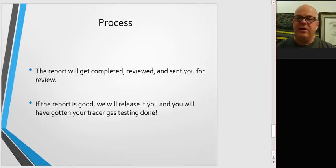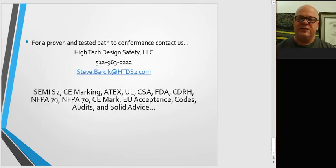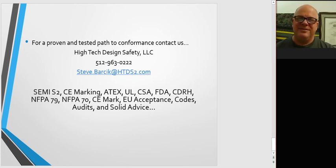Please hit the like and subscribe button below. That really helps us out. If you need tracer gas testing, please reach out to us, and we have a proven and tested path to conformance. Hope you have a great day. See you soon. Bye-bye.